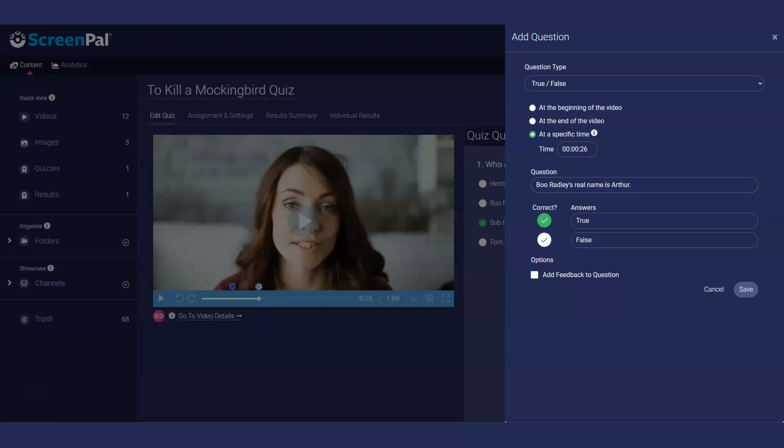Multiple choice and true-false questions will be graded automatically, but you can adjust the score after the quiz answers have been submitted. This can be useful for multiple answer questions where you want to give partial credit.